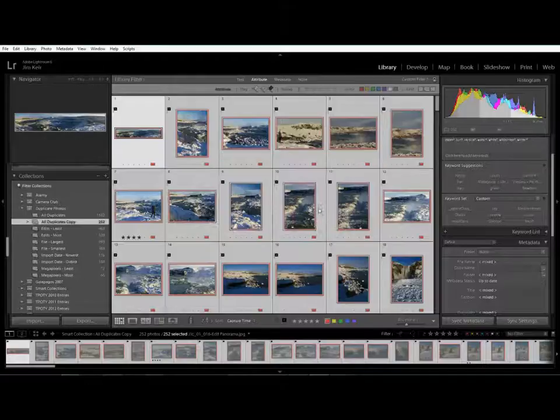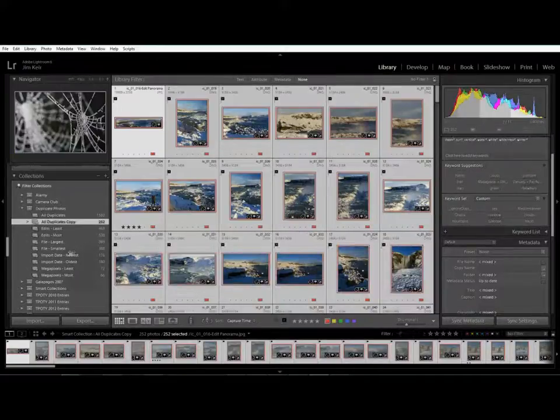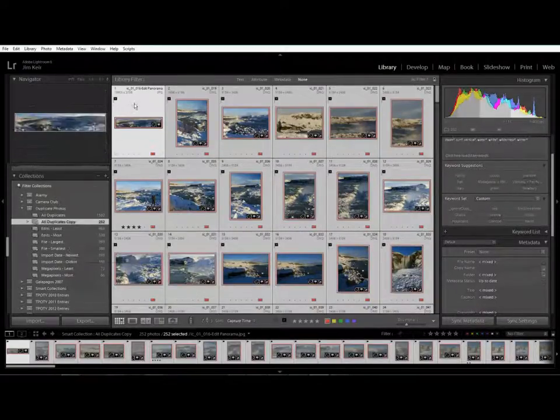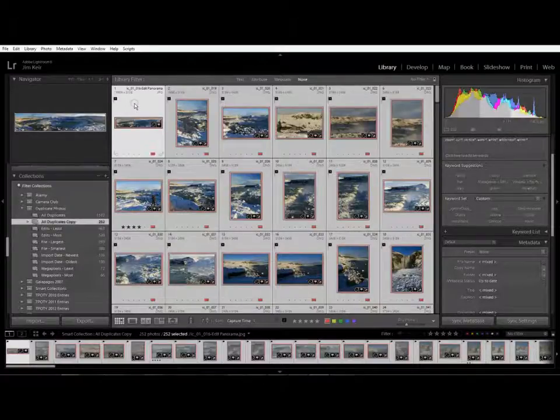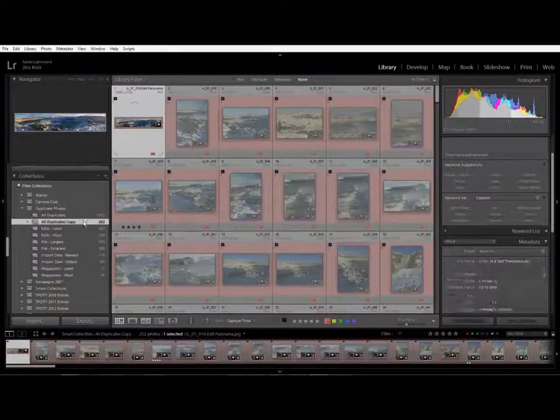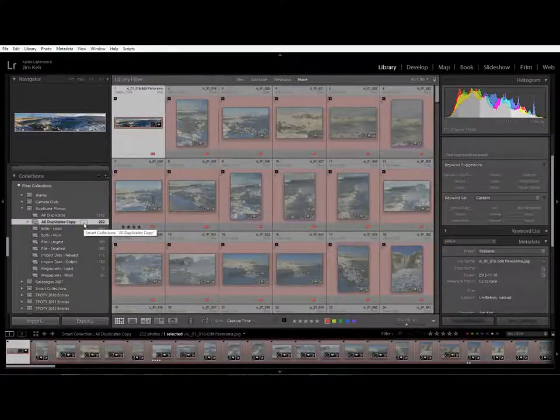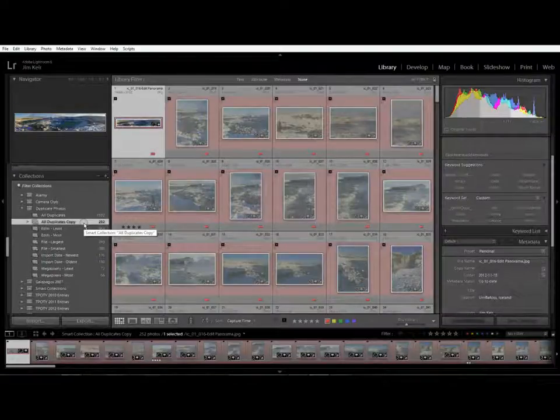So how do we do that? Exactly the same way as we did before. It doesn't matter how you select them, how you mark them, as long as you can use a Lightroom filter to identify them you can then delete them.